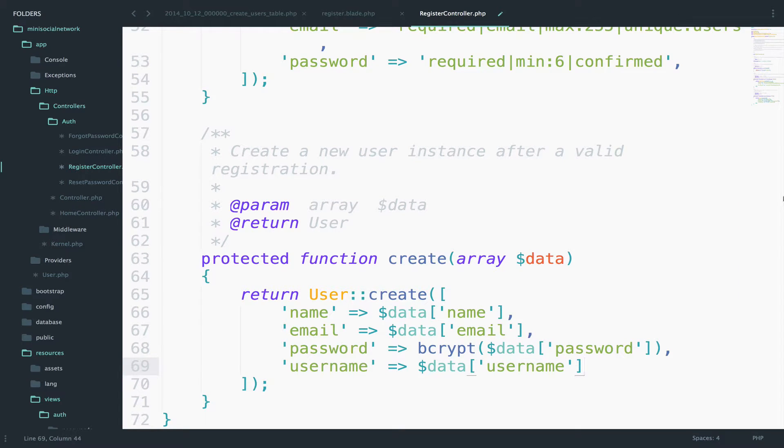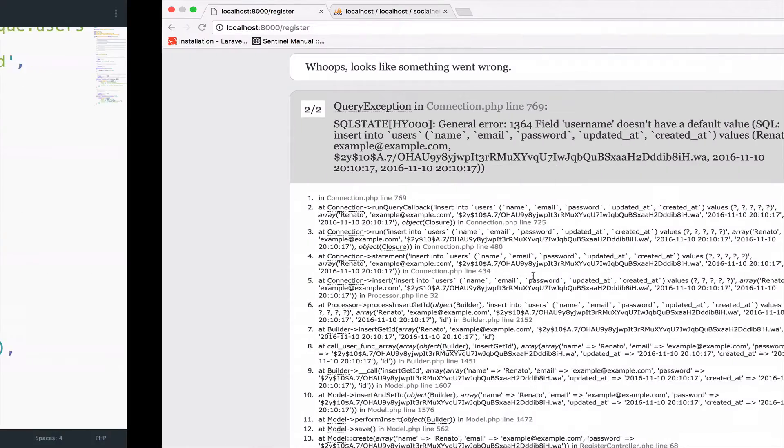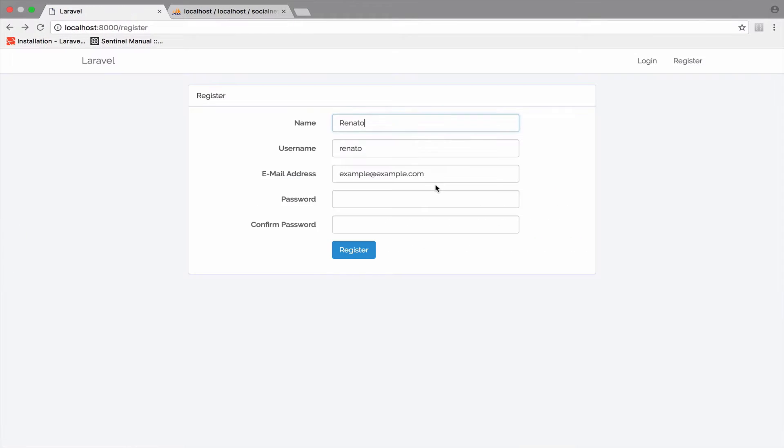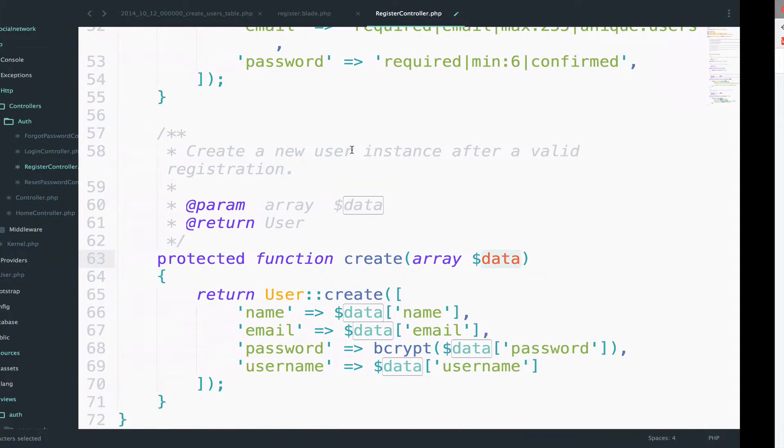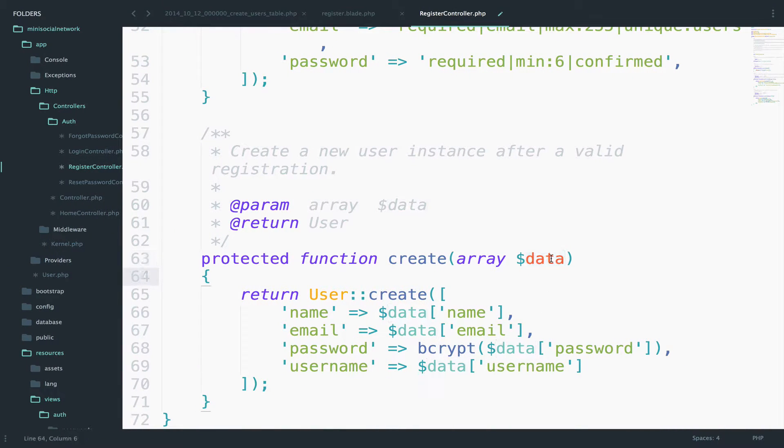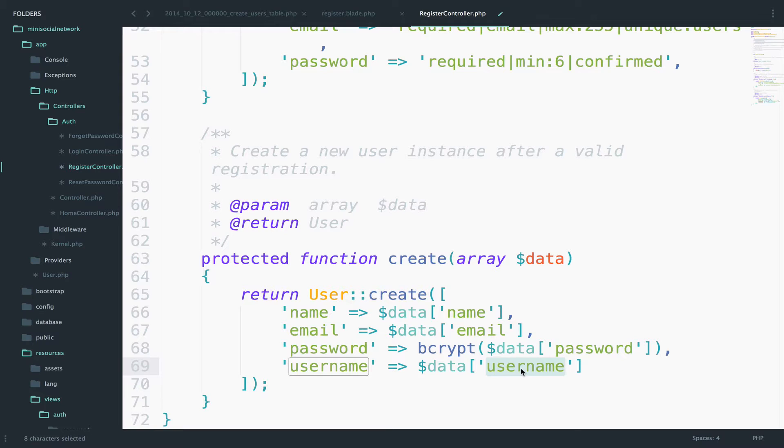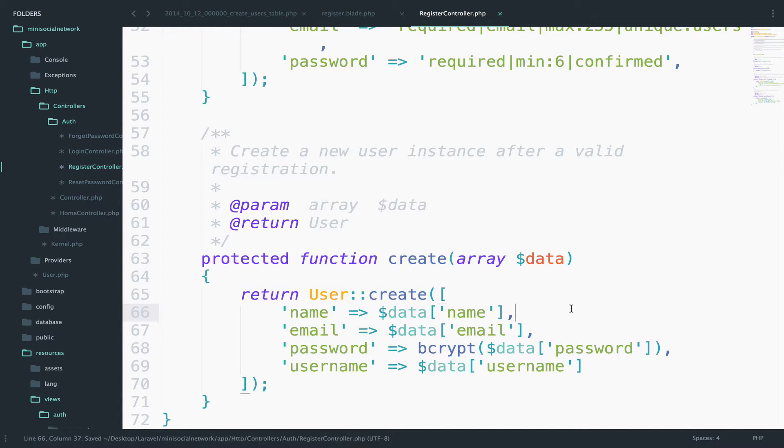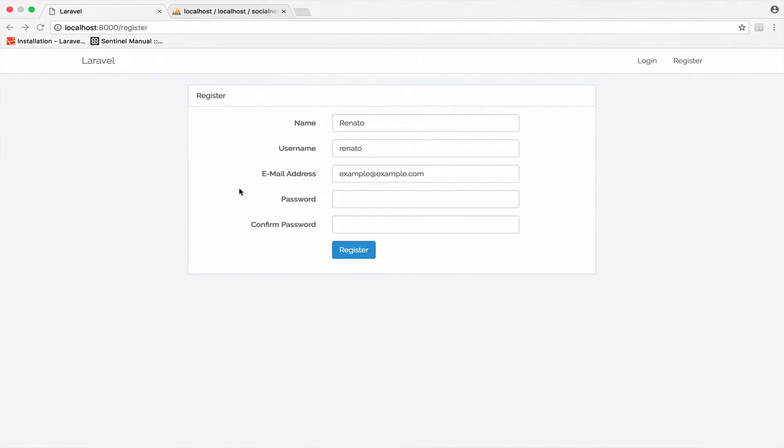So data here has whatever we pass through this form. In this form, we pass the username, so this data here can have access to the username that we pass. So let's save this. Let's go back and try this again.